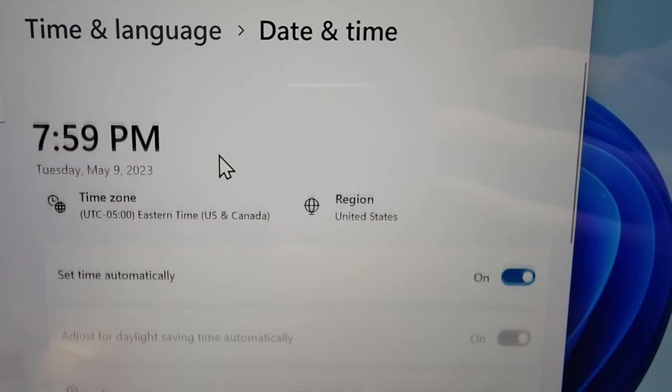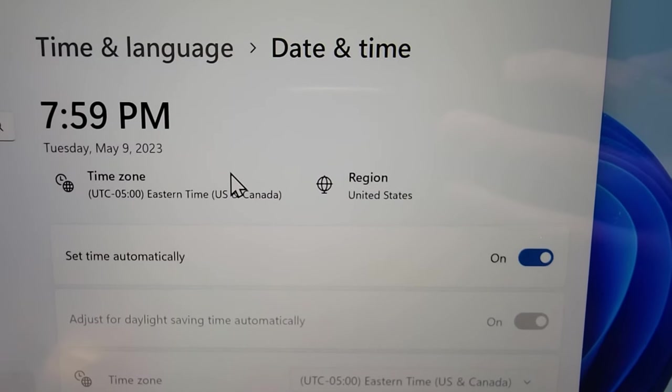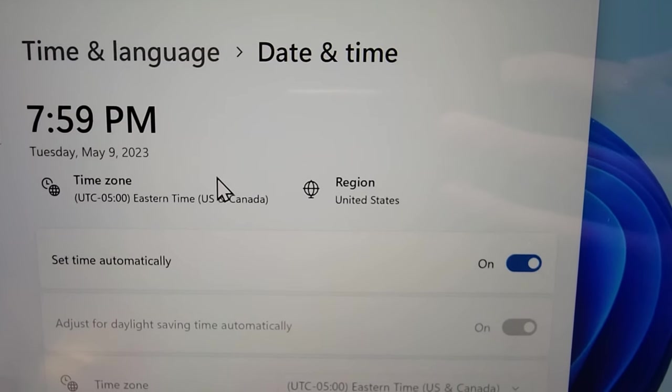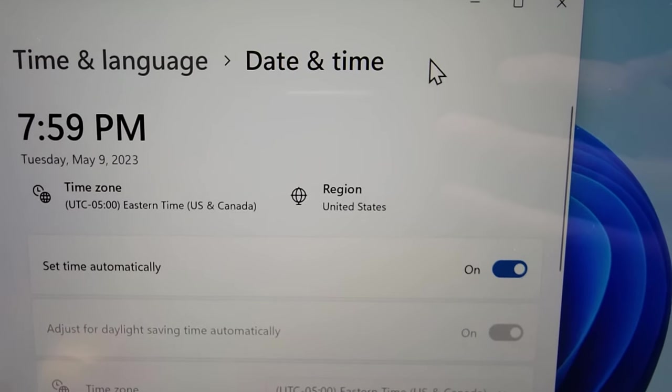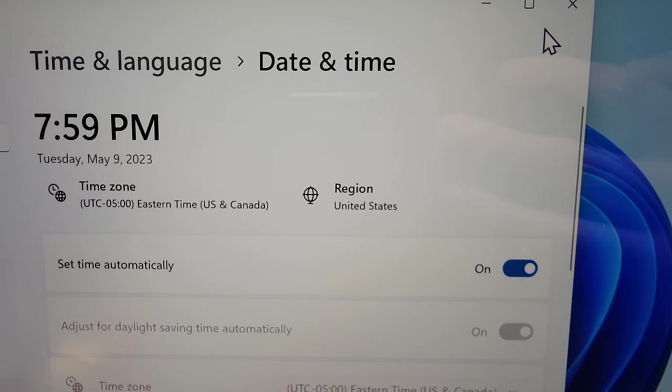So from here if you want, you can also adjust for daylight saving, which should be automatic. Or you can also change your region.